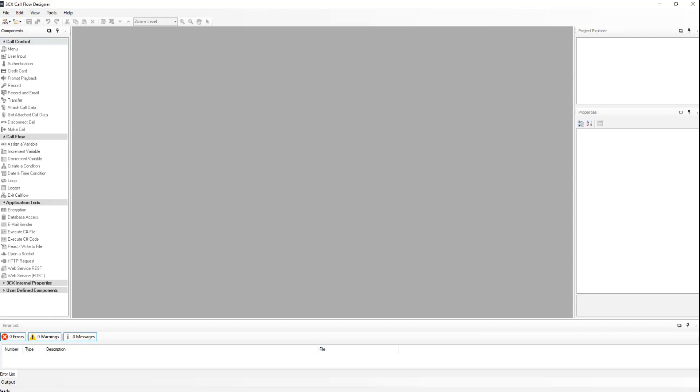When you enter the 3CX call flow designer, you will be presented with a blank gray screen. Before we start the programming of our first call flow, let me explain a few of our terminologies.